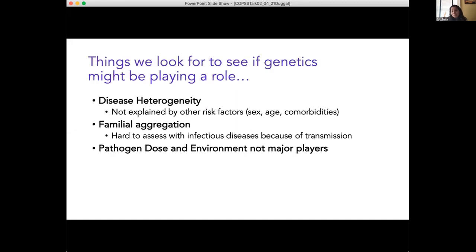The things we look for to see if genetics could be playing a role are really three main areas. The first is disease heterogeneity — trying to explain what heterogeneity we see that's not explained by traditional risk factors like sex, age, or comorbidities. With infectious diseases, think of tuberculosis, where a third of the world's population is affected with TB, but only about 10% develop clinical disease. What makes those 10% different than the other 90%? Or hepatitis B, where again a third of the world is infected but only 10% will go on to chronic infection. Or HIV-AIDS, where in the pre-treatment era, time from HIV to AIDS was two to 26 years with a mean of 10 — what was driving that difference or heterogeneity?